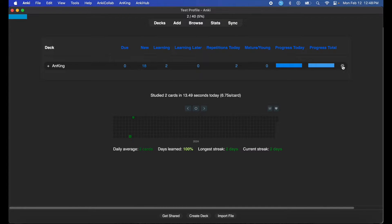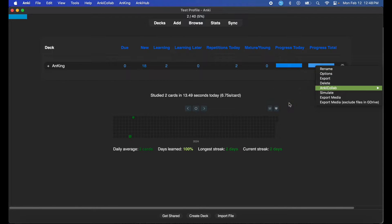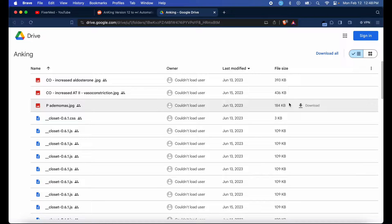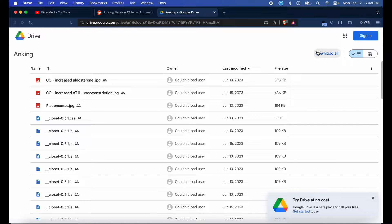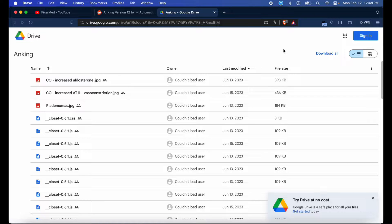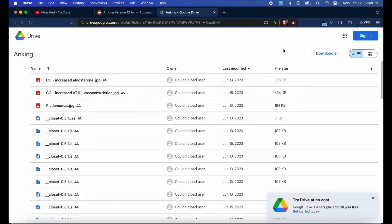Then hit 'Open Folder in Browser'. Here you have all your media for the AnKing deck. Hit 'Download All' and you should be good to go. Fair warning: it's two gigabytes, so it might be a lengthy download. It took me about 10-15 minutes on really good internet. If you have poor internet, it might take a while longer, so don't freak out if it's taking a while to download from Google Drive.